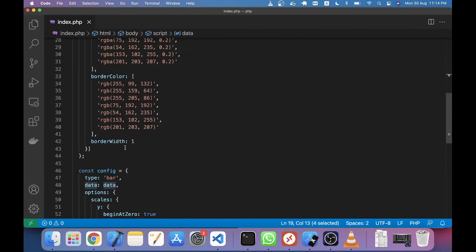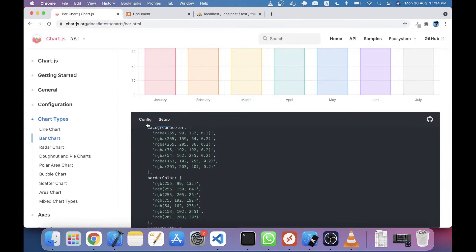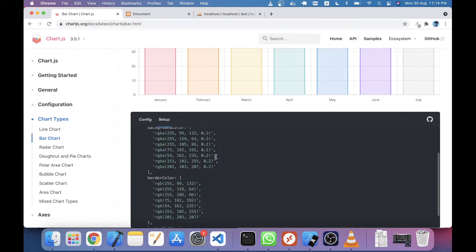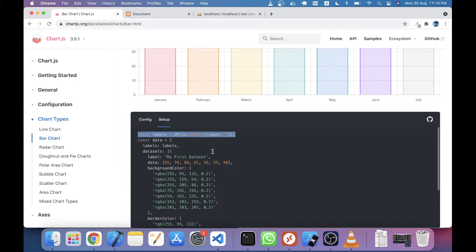I have just one change that I made from all these copy-paste things - that is this labels variable. If you're seeing here, they have used the utils class, utils.month method. I just removed it and I just put some manual months in here using an array.